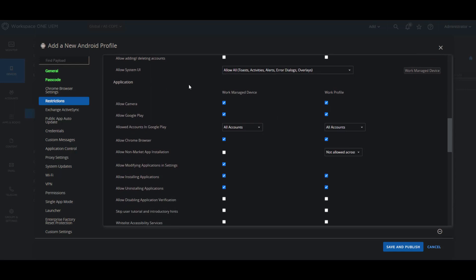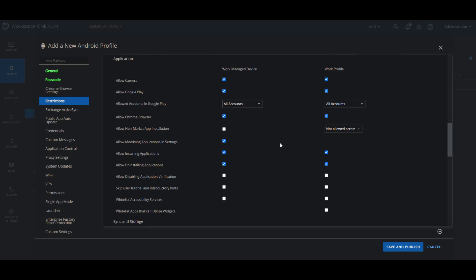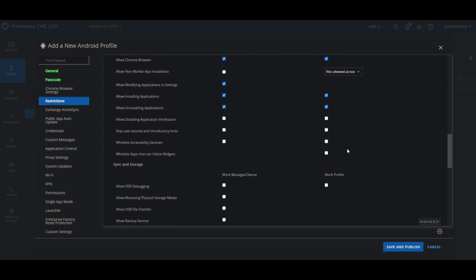And now if we scroll down, there are multiple categories and multiple restrictions available to you. For example, for applications, if you want to allow camera or not allow it, you can do it for both work managed devices and work profile devices. And you have multiple ones here that sometimes only for work managed and not work profile, such as whitelist applications that can utilize widgets.